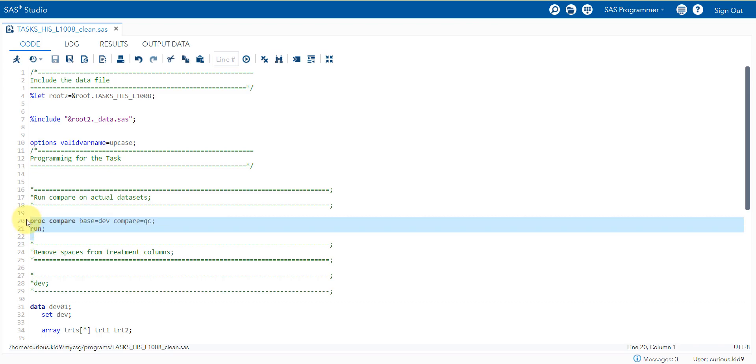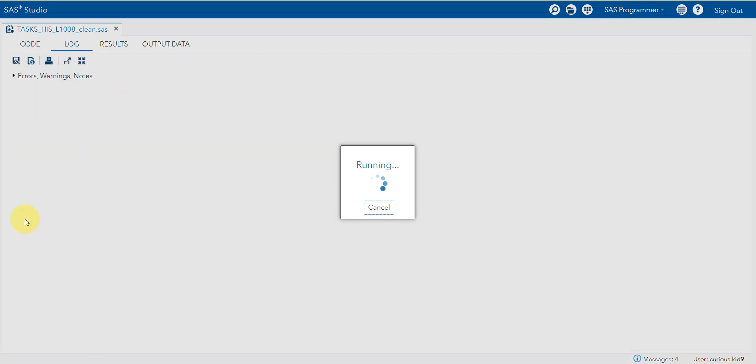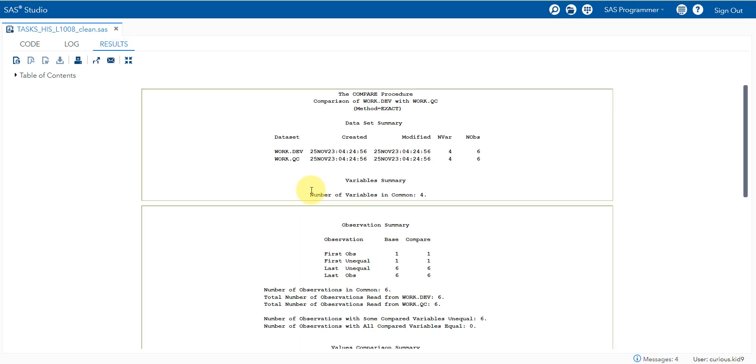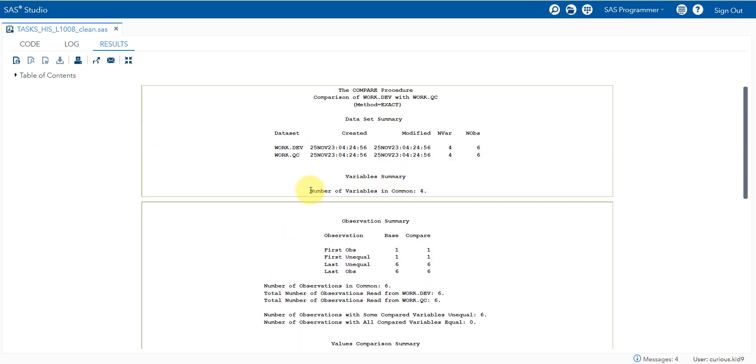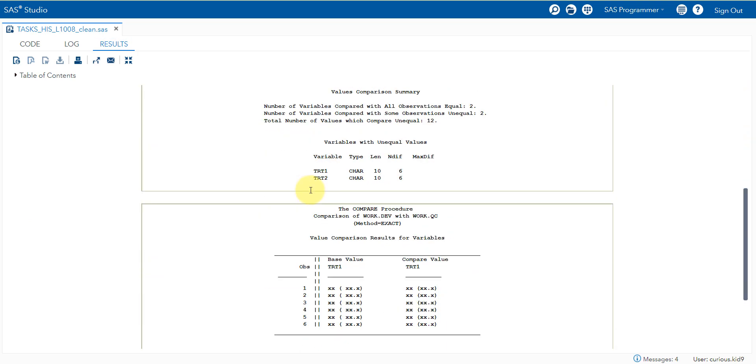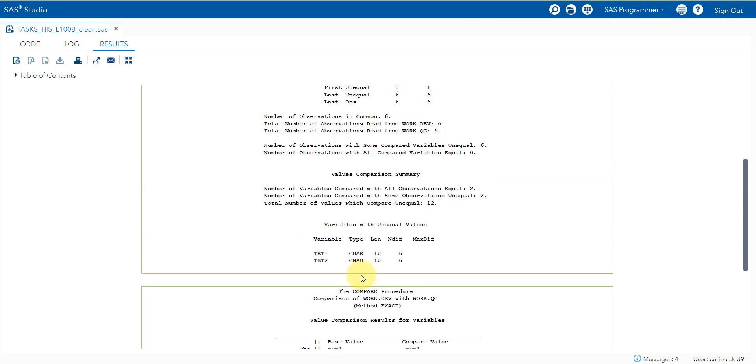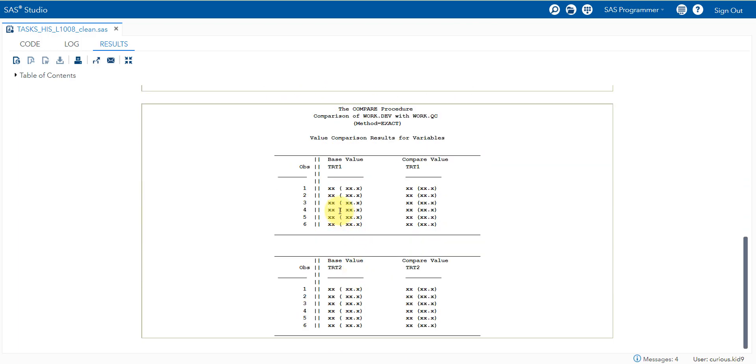I am running this PROC compare code on the original input dataset. If we see here, it is showing us that there are mismatches in TRT1 and TRT2. If we examine the output here, the values exactly look the same, but the spacing is not matching.